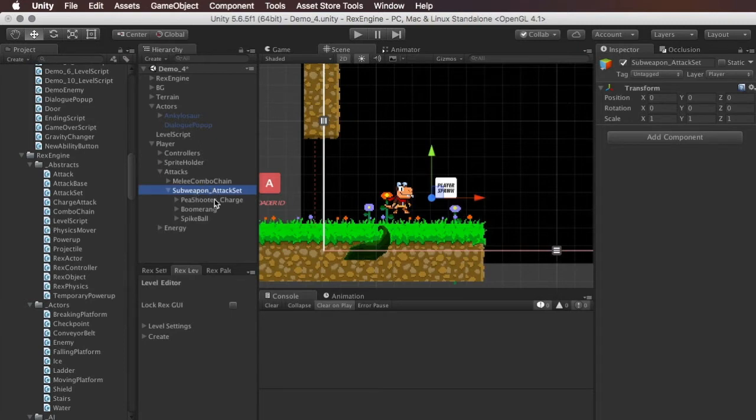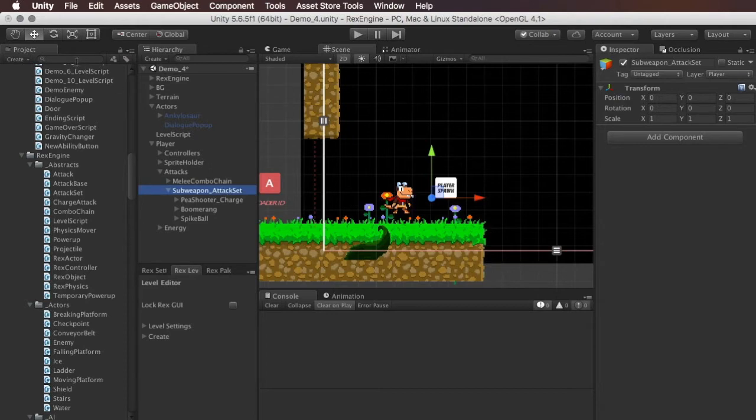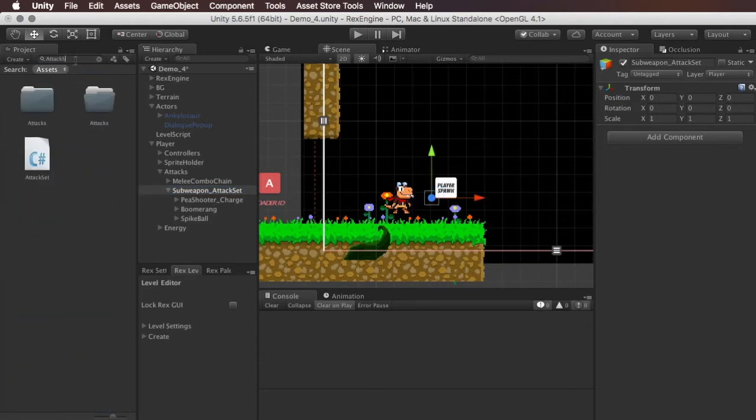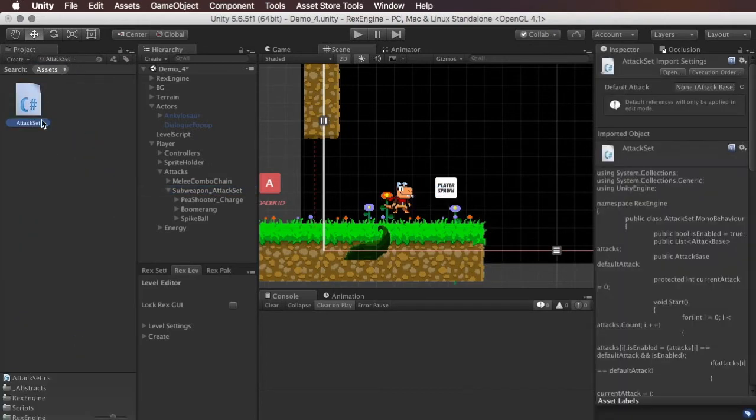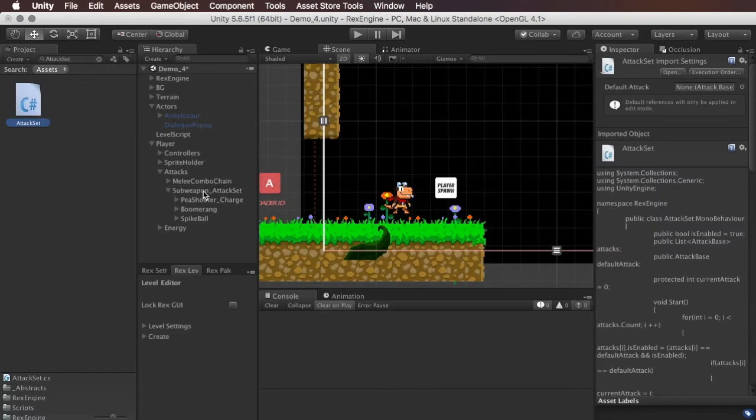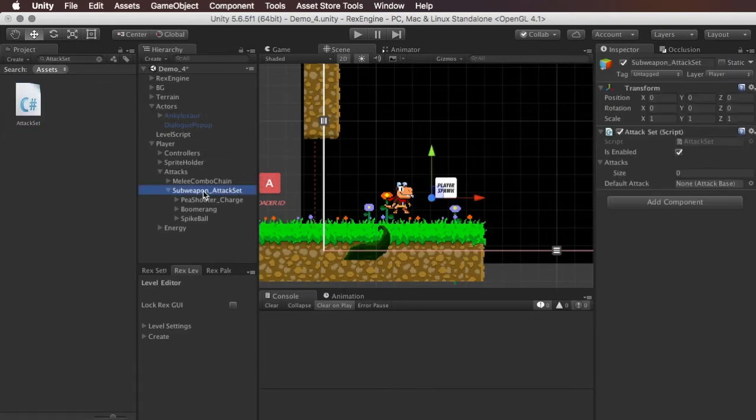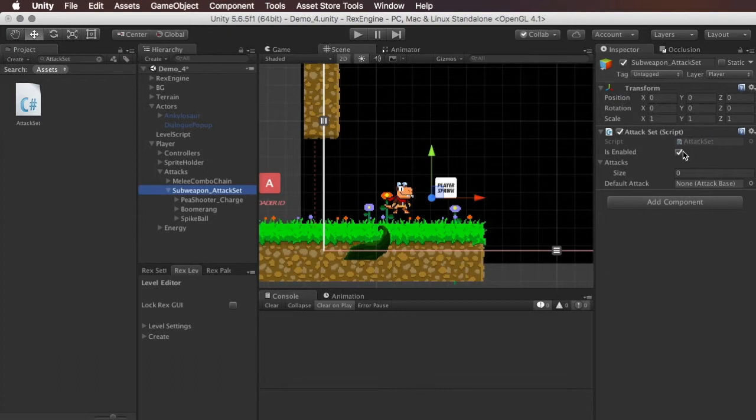Now on the main game object, on the sub weapon attack set game object, I'm going to find the attack set component in the rex engine files, and I'm going to drag that onto the sub weapon attack set. So now we can see in the inspector, this guy has an attack set on it. There's only a couple options on the attack set. There's is enabled, which means whether or not any of the attacks inside the attack set will function.